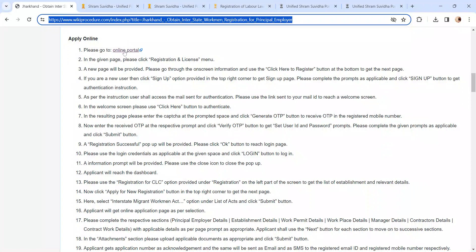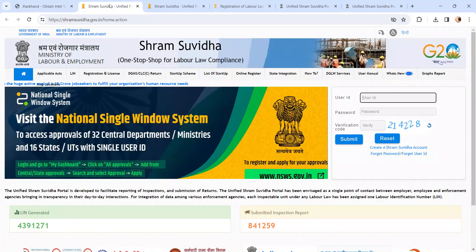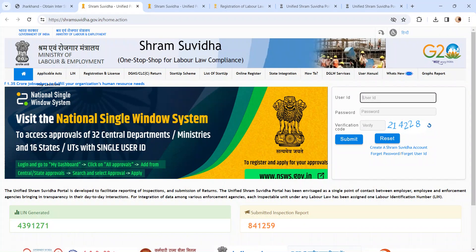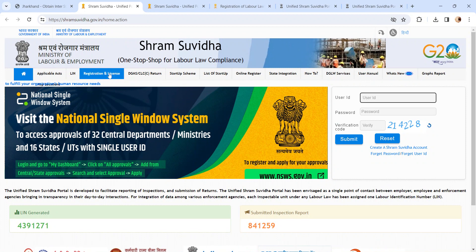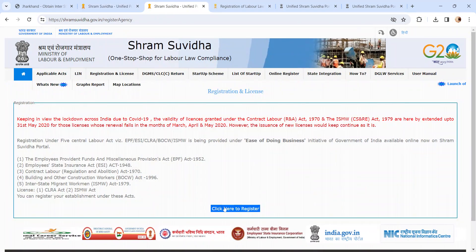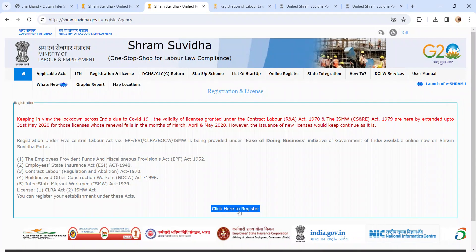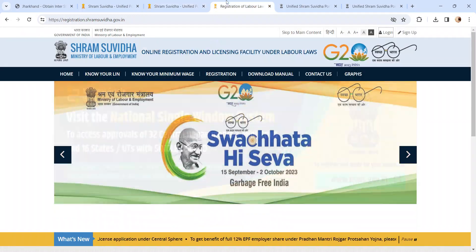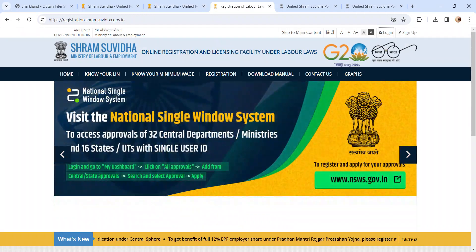Please click on this link. You will be directed to the Ministry of Labor and Employment page. Please click on the Registration and License menu. On the next page, click on the 'Click Here to Register' button. You will reach the Online Registration and Licensing Facility under Labor Laws page.